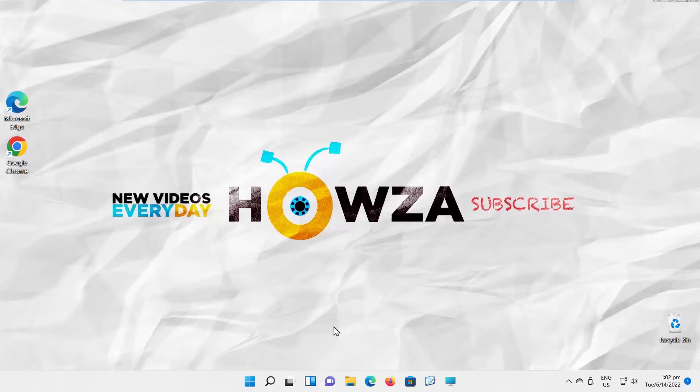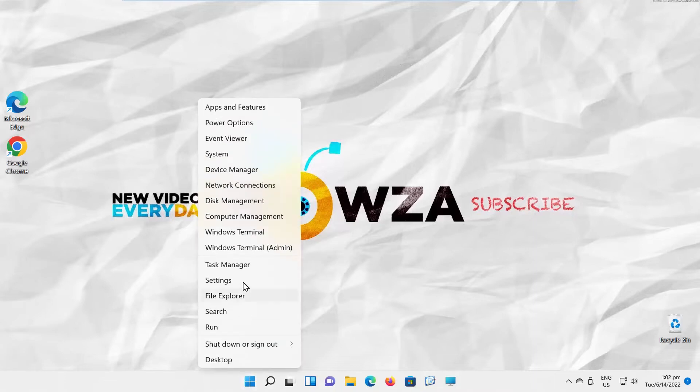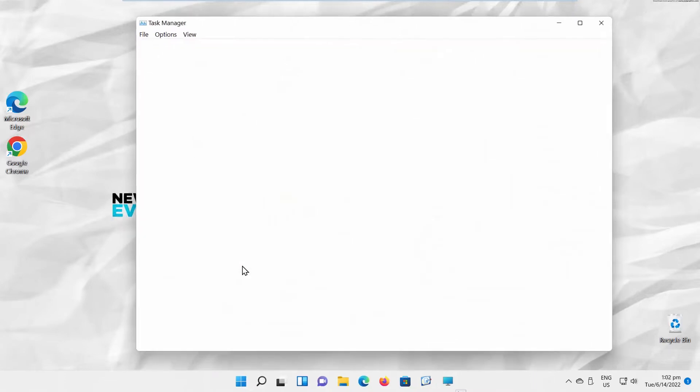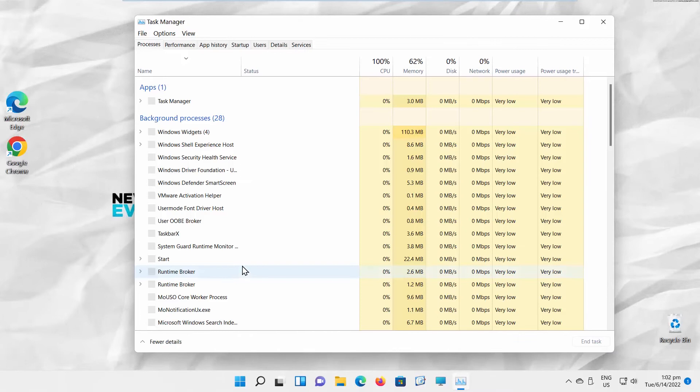Right-click on the Windows icon on your taskbar. Choose Task Manager from the list. Task Manager will open.